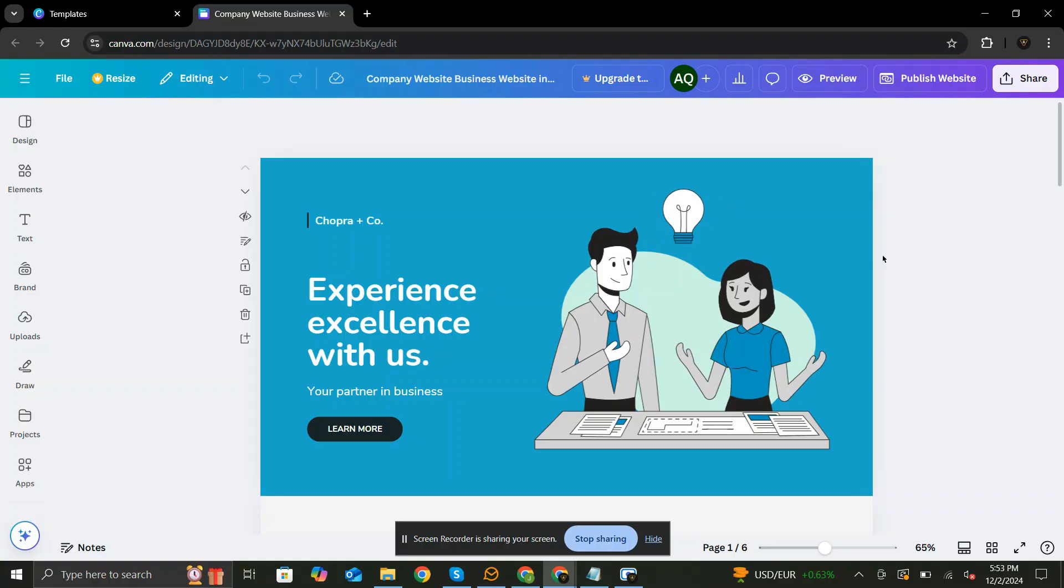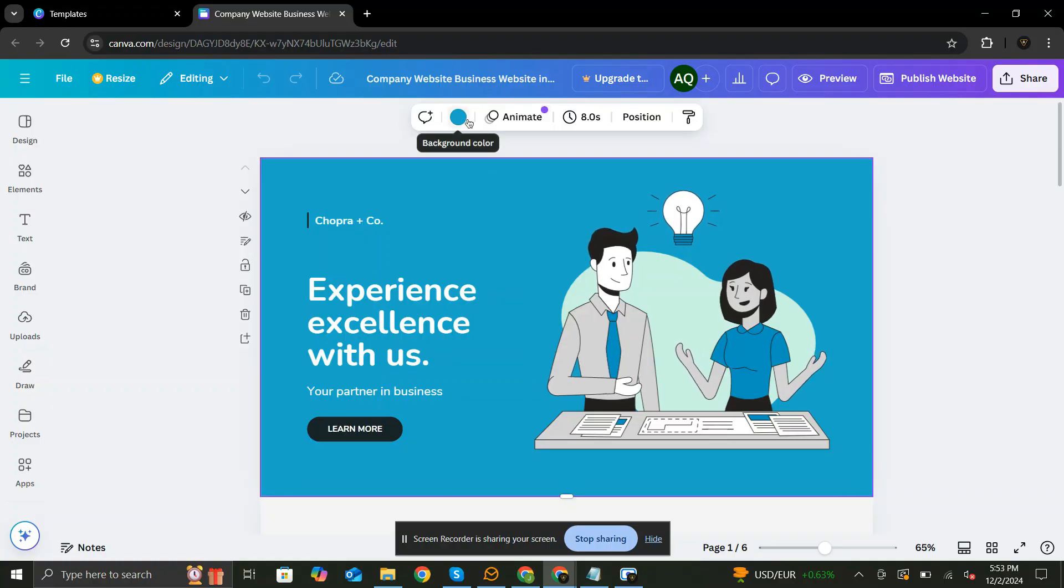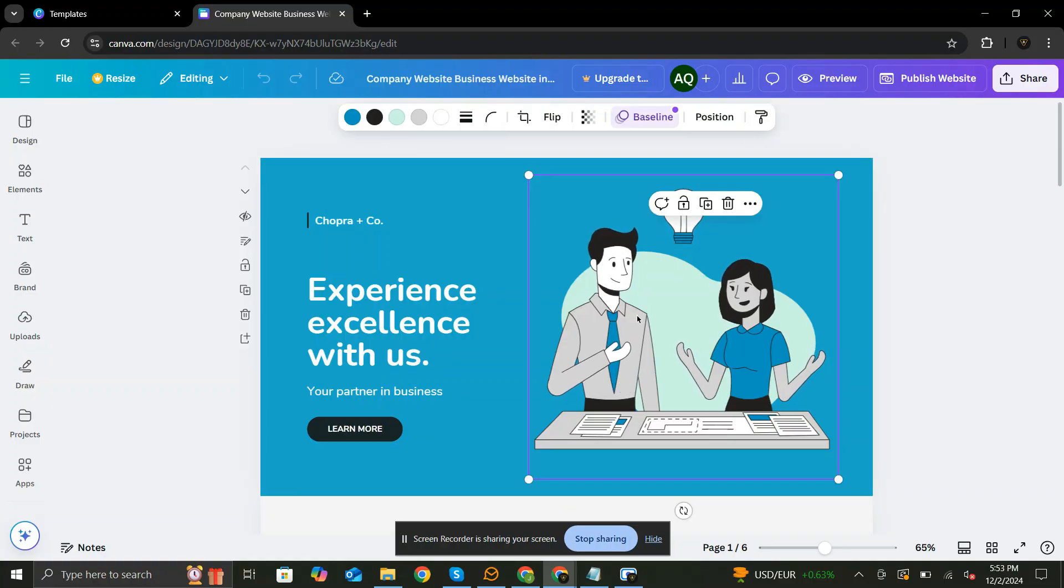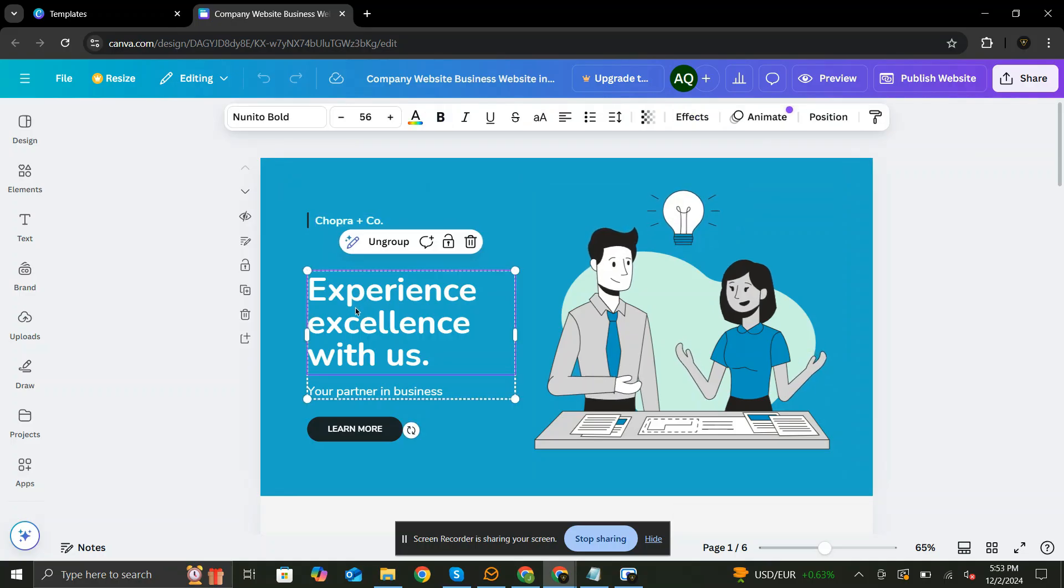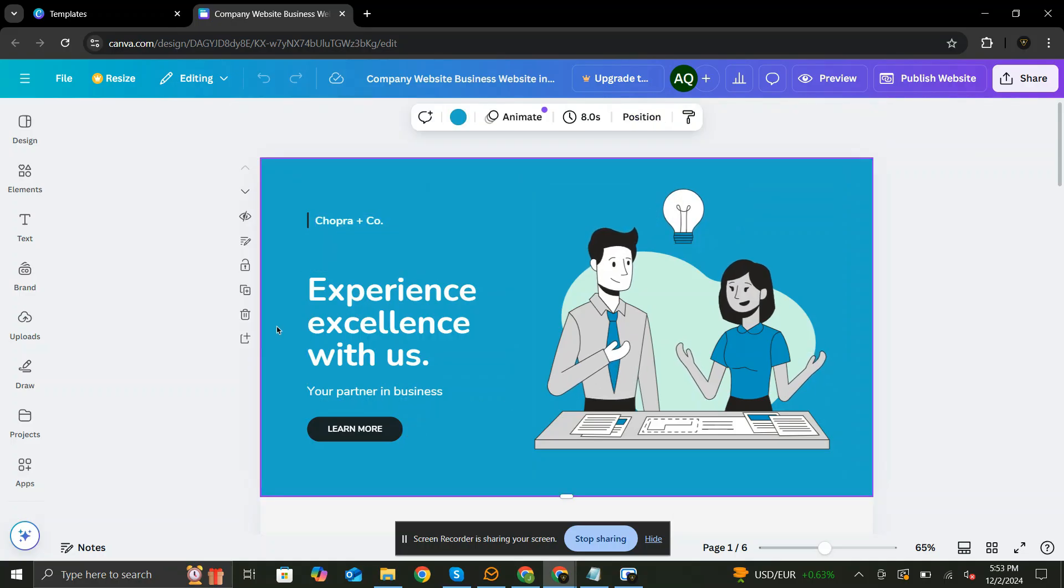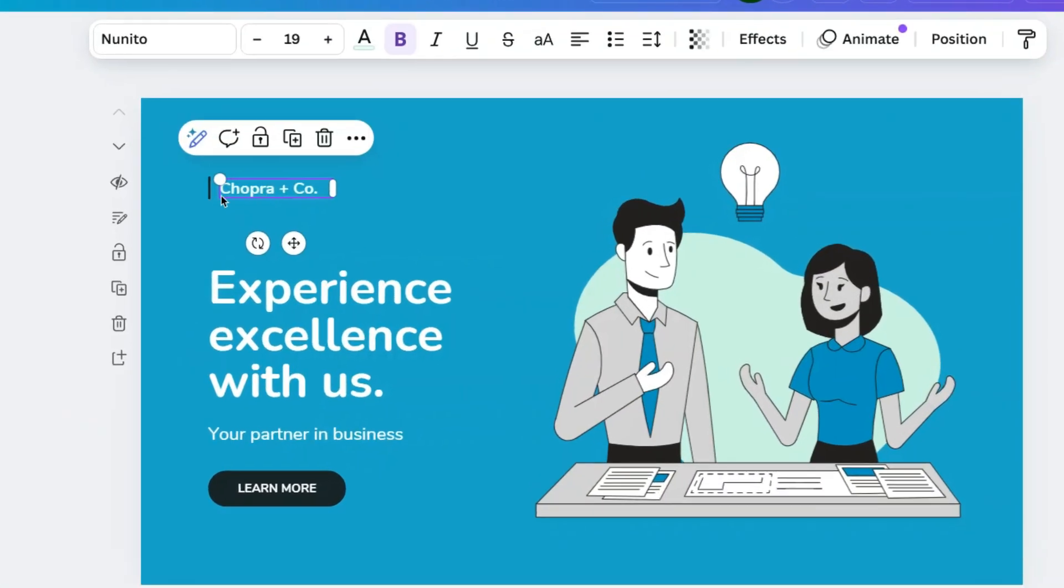You can change the colors, images, texts, and fonts to match your style or brand. Canva's drag-and-drop tools make it super easy. First, let me upload my logo. I am going to simply delete this.